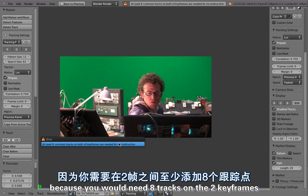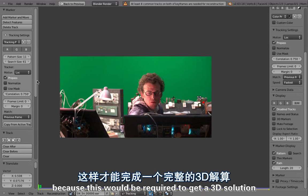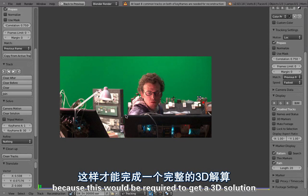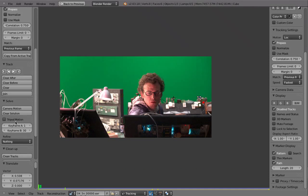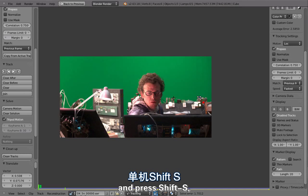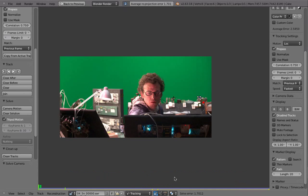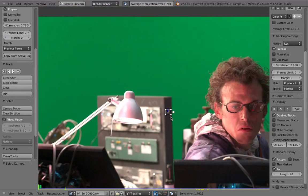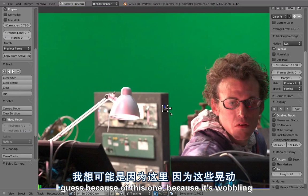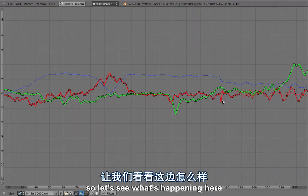The nice thing is that with the tripod solve, you don't need to solve in full 3D. You would normally need eight tracks on two keyframes to get a 3D solution. Instead, you can enable the Tripod Motion setting and press Shift+S to get a solve. The solve error here is not great but not too bad — probably due to the wobbling stage. Let's order by solve error and invert that to see which track has the biggest error.